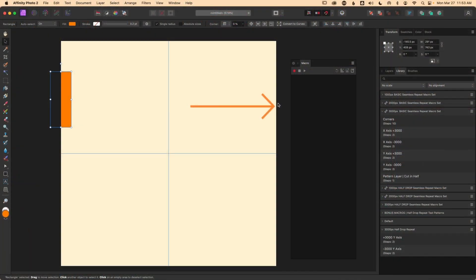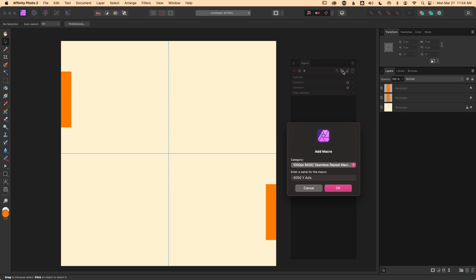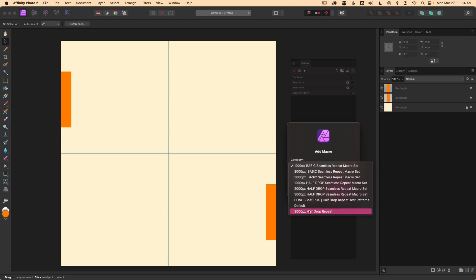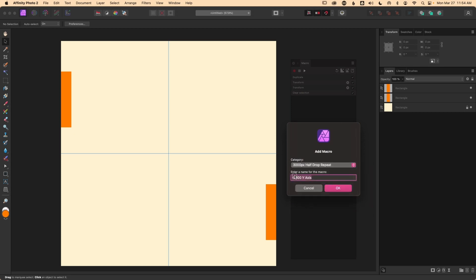We'll follow that up with one of Affinity Photo's best efficiency hacks: macros, which will allow us to automate some of the more repetitive and manual parts of the seamless pattern process. I'll show you how to plan out and create macros for both the basic and half-drop repeat for use on both the desktop and iPad versions of the app. I'll also show you how to quickly adjust your macros for various canvas sizes so you don't have to do a lot of rework.